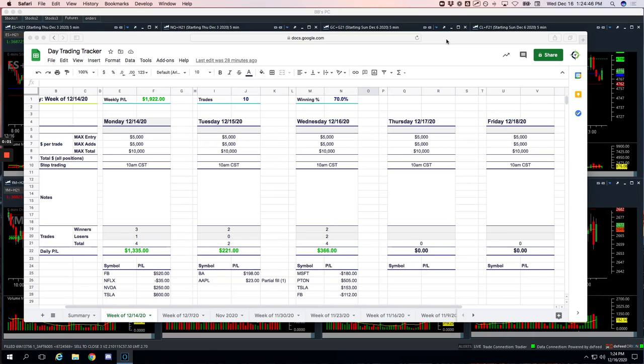Hey everyone, welcome to today's Day Trading Recap. Today is Wednesday, December 16th. Hope everybody had a good day of trading. Little green day for us today, plus $342.50.